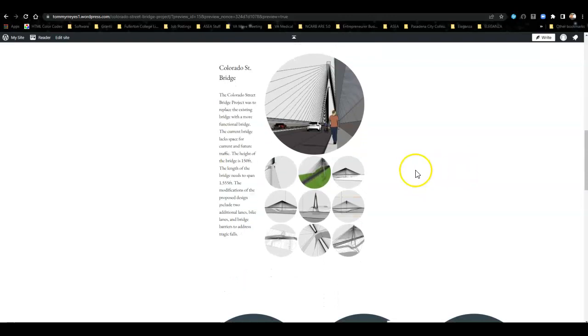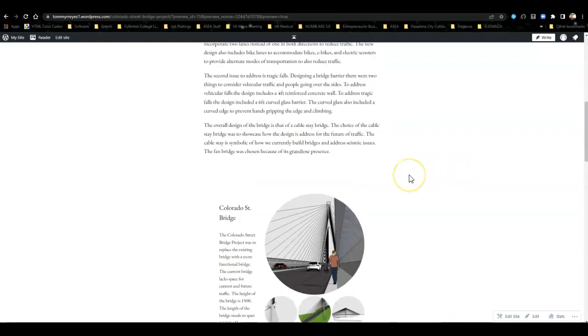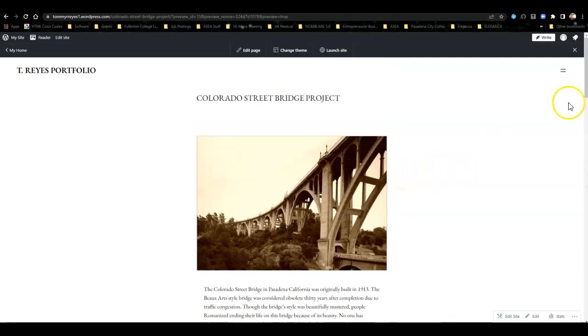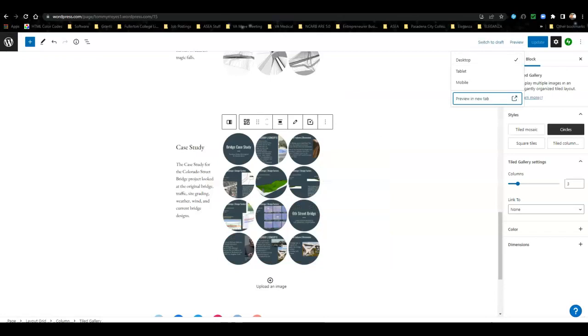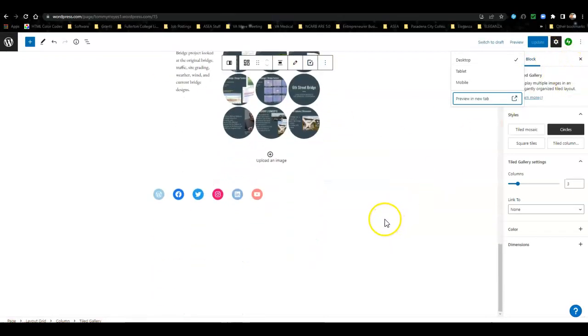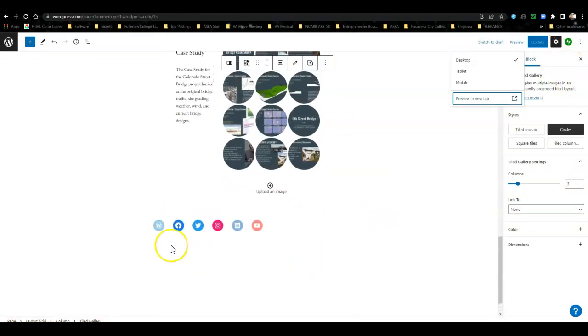I kind of like the way that looks, so I'm good with that. I'm going to close that out and this page is good.